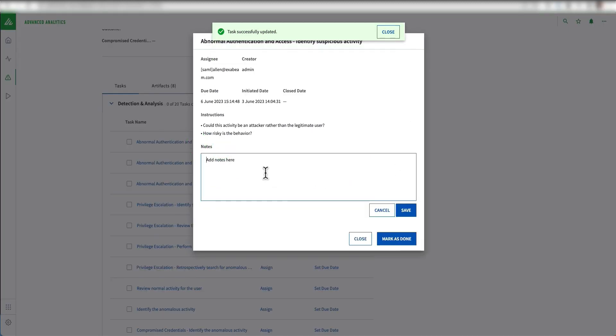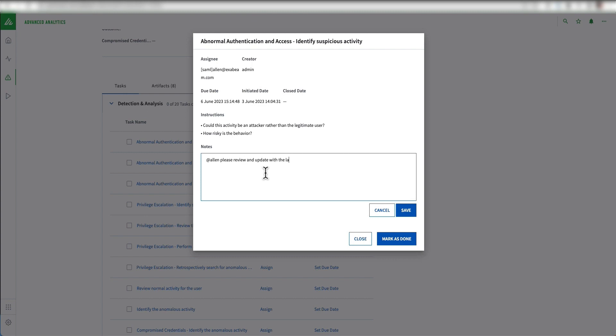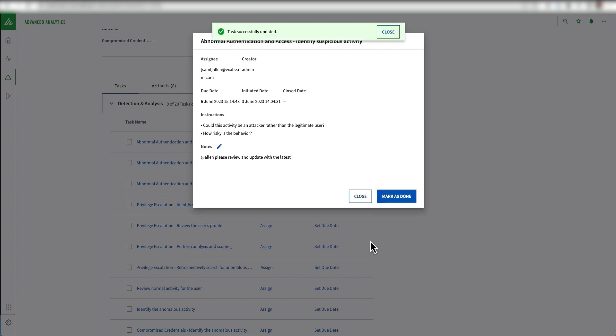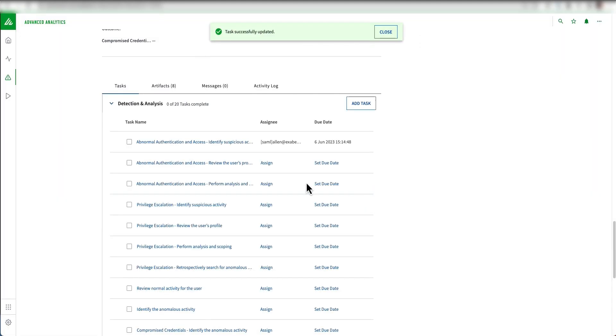Within any task, I could also add notes. I could say, for example, '@Alan, please review and update with the latest,' and click save. Once Alan gets that notification that he's got to do this task, he's also going to see my note in there.